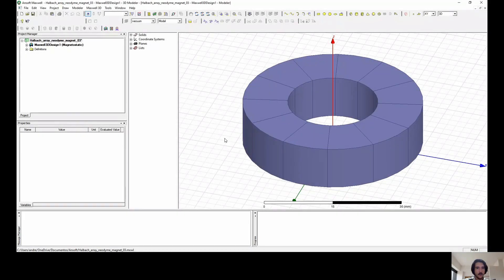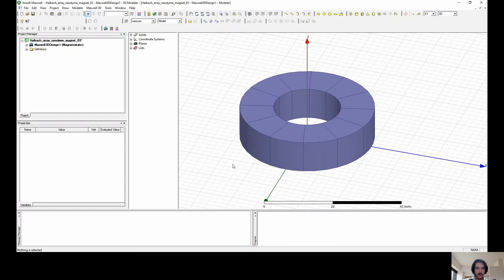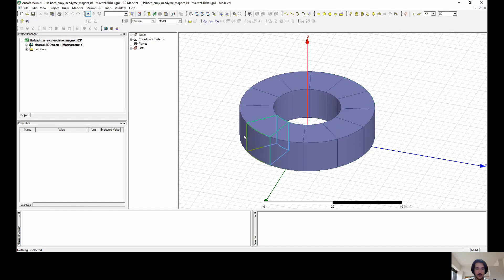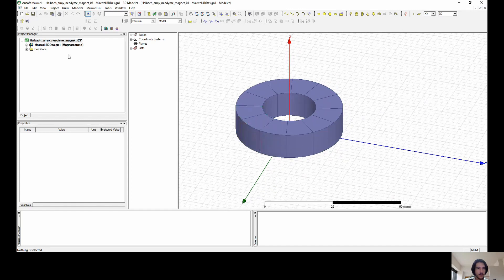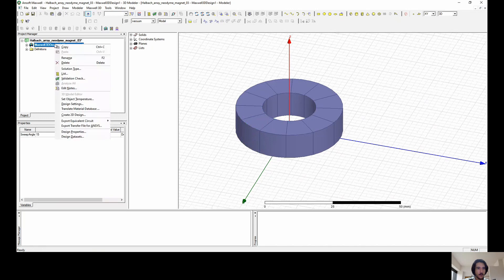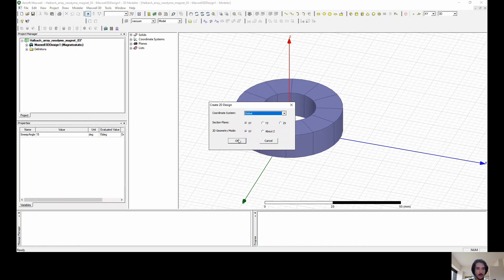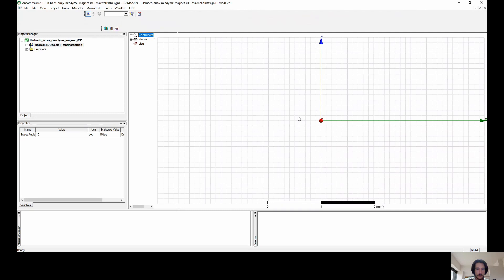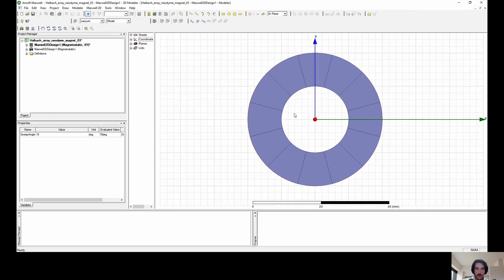Very well. So this is the third part of the simulation of the Halbach Array system with neodymium magnets separated in 12 different parts. This is the same geometry as the last two videos, and I'm going to go to the 2D view of it, following up what I have done in the last couple of videos.